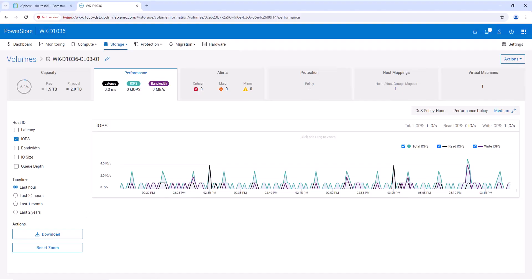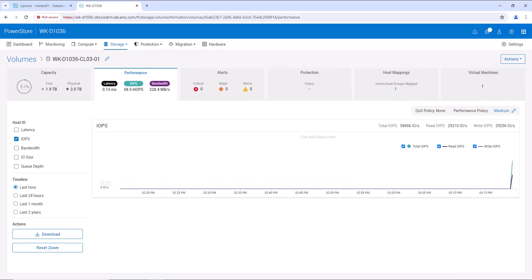Now let's go to the Linux machine and generate some IO load on this volume. Now let's go back to the PowerStore console. In the performance tab, we can now see that there is a significant amount of IO load being generated on this volume. Now we can configure the QoS policy onto this volume to limit the IOPS.